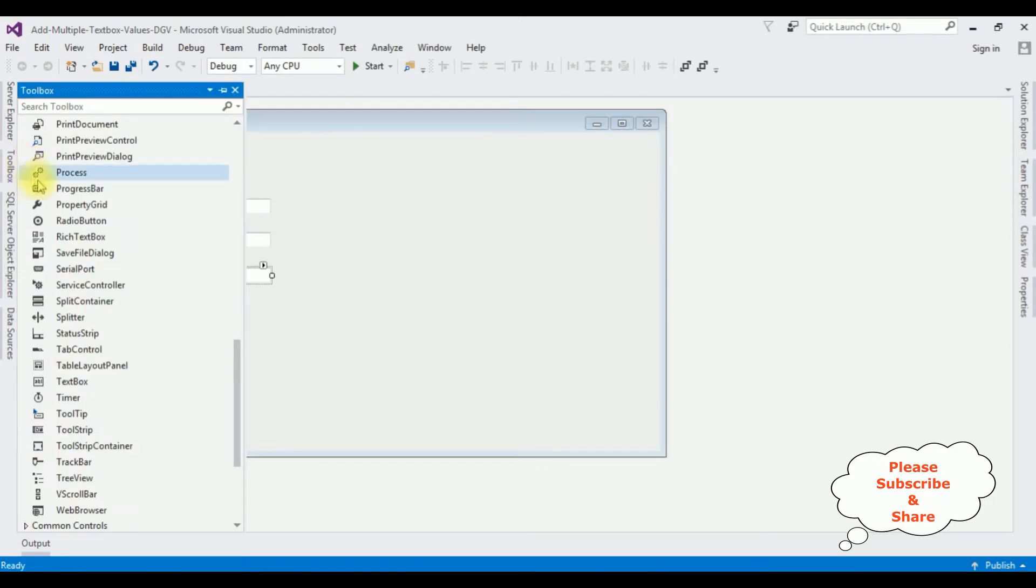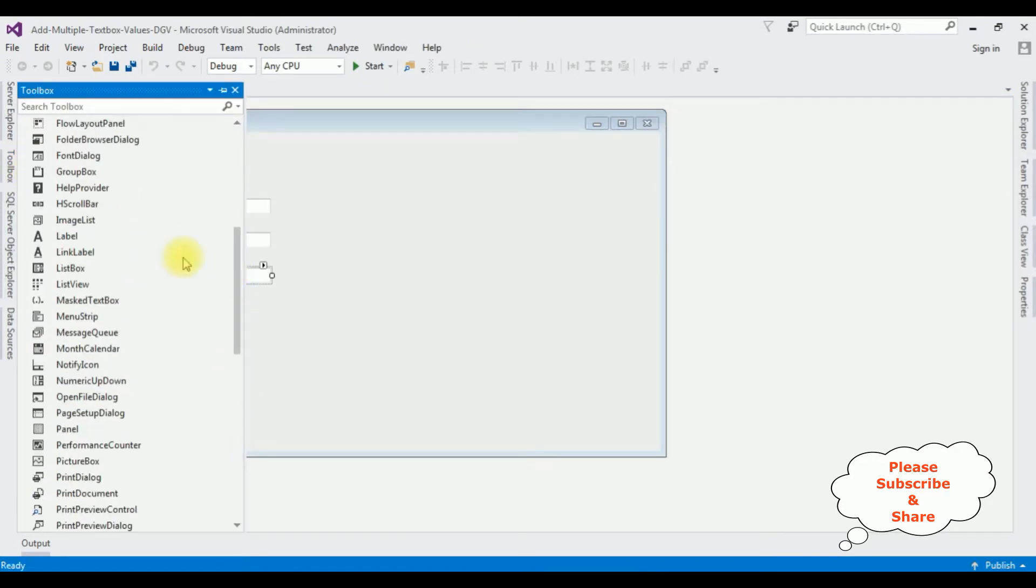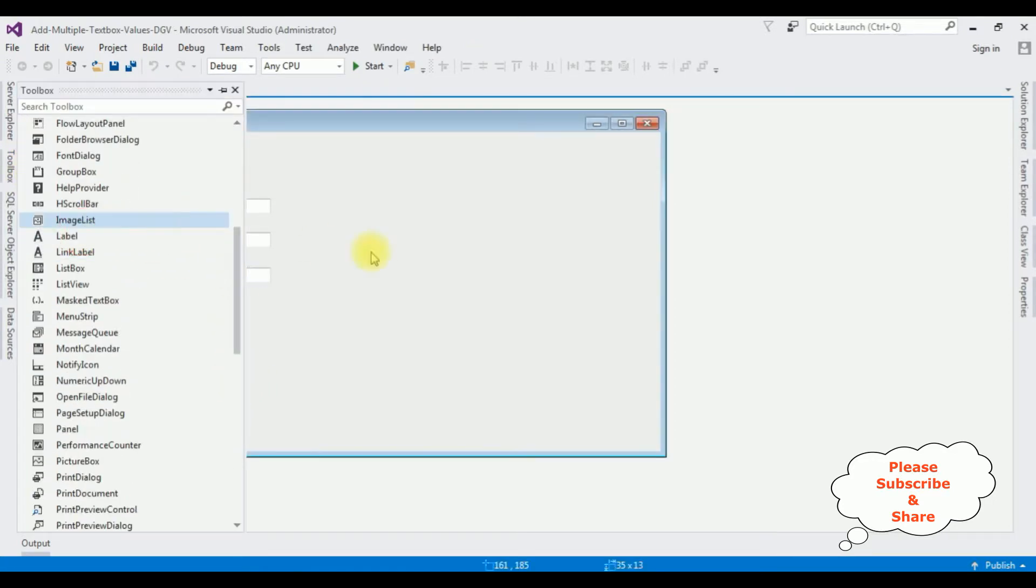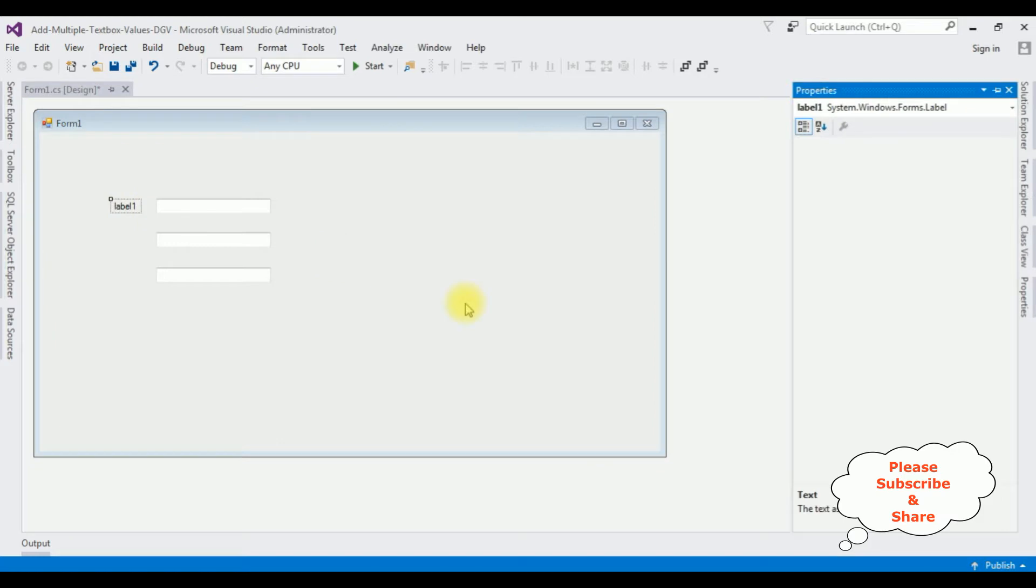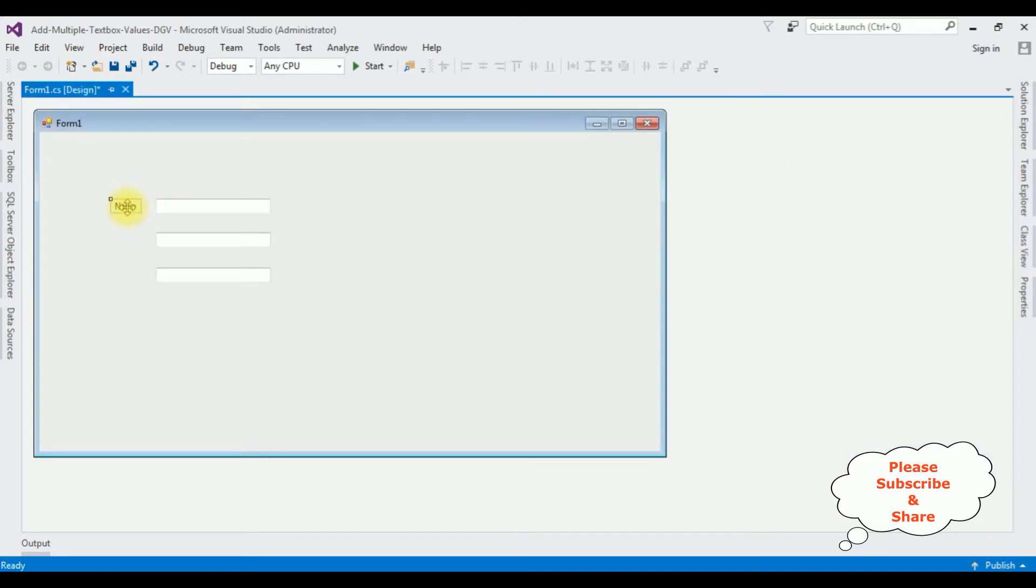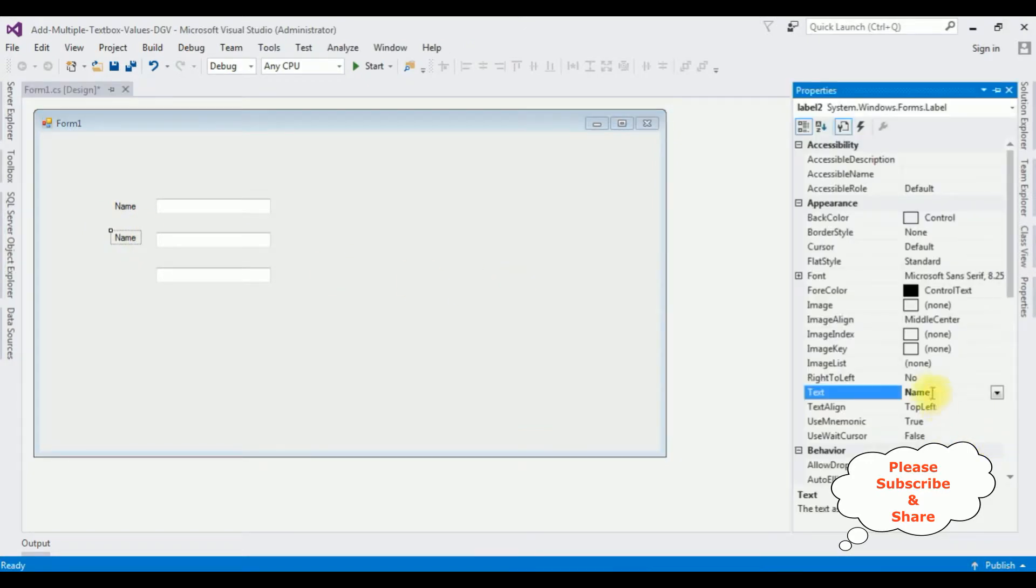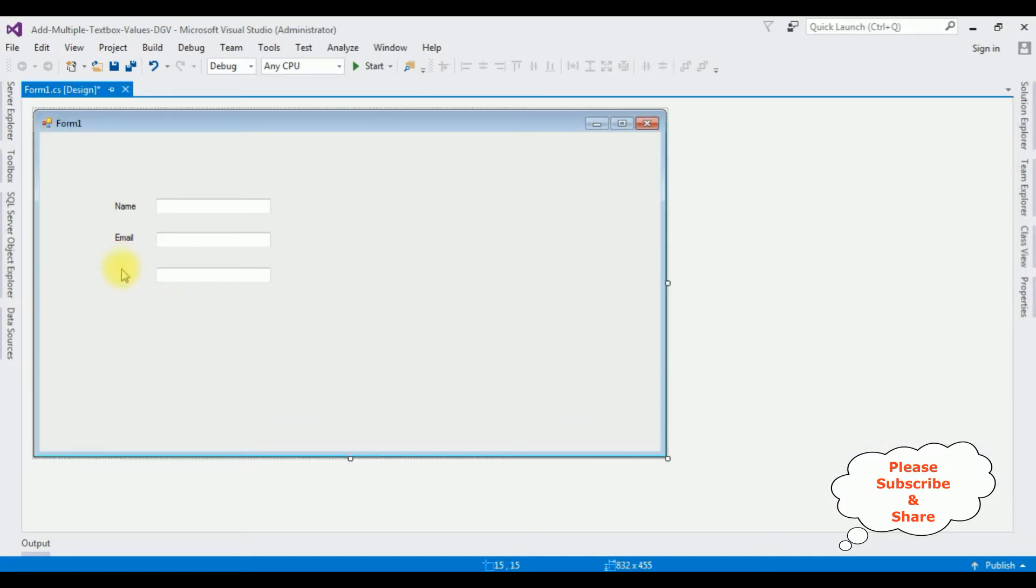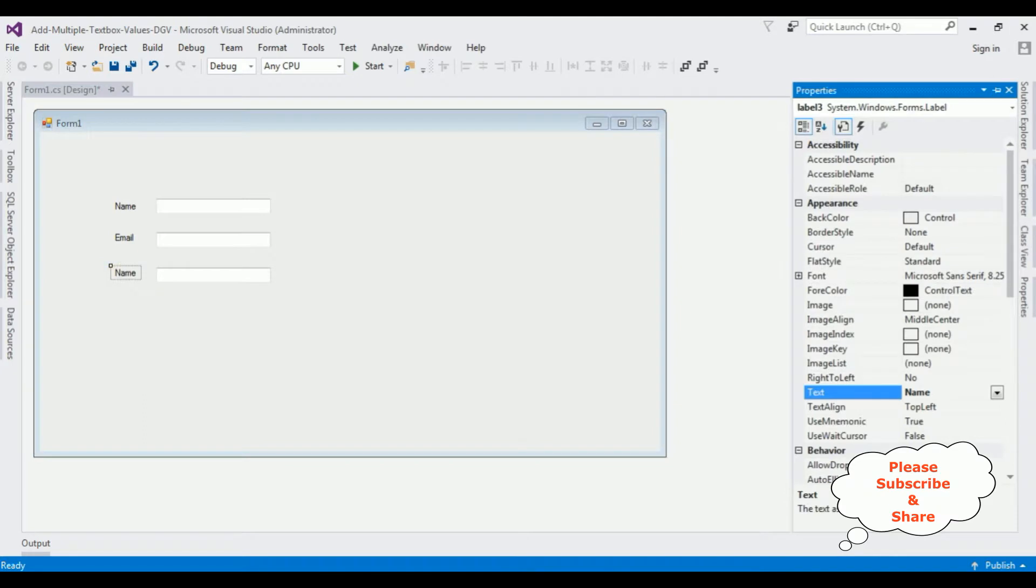Let's add some labels. Label for Name. Ctrl+C and Ctrl+V, the second label for Email. Again Ctrl+V, and this label name is Salary.